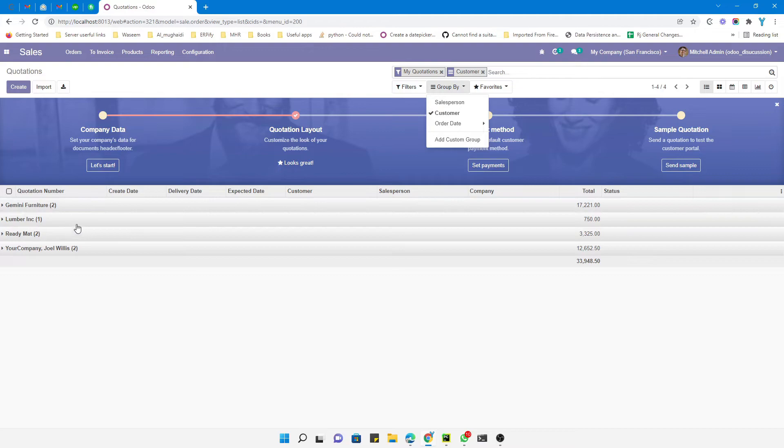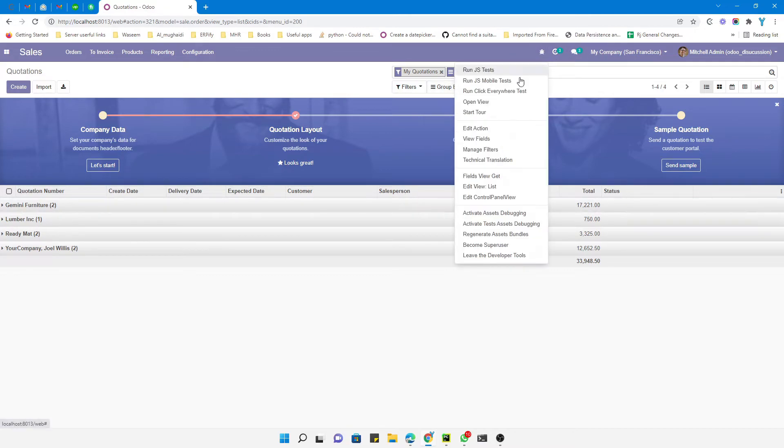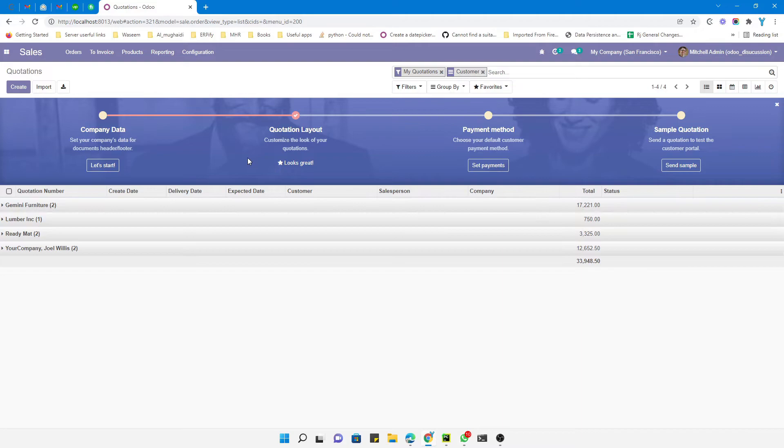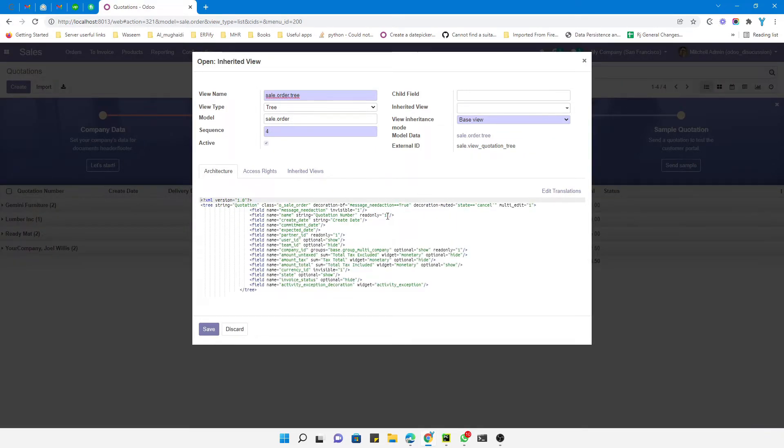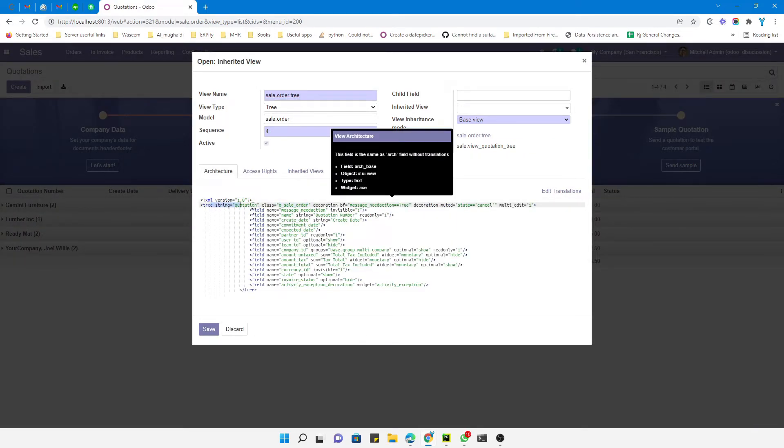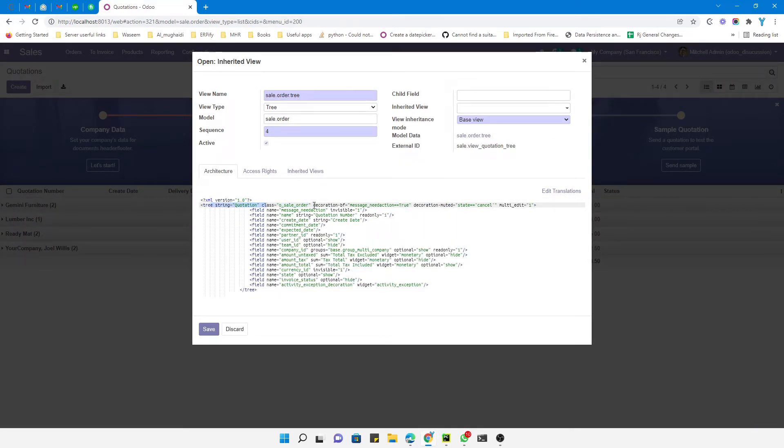want to make it unfolded by default. What I need to do is add to the tree view expand equals 1. We need to move to the base view like here, and here we need to add expand equals 1. You will have to do it through the inherit, but I want to